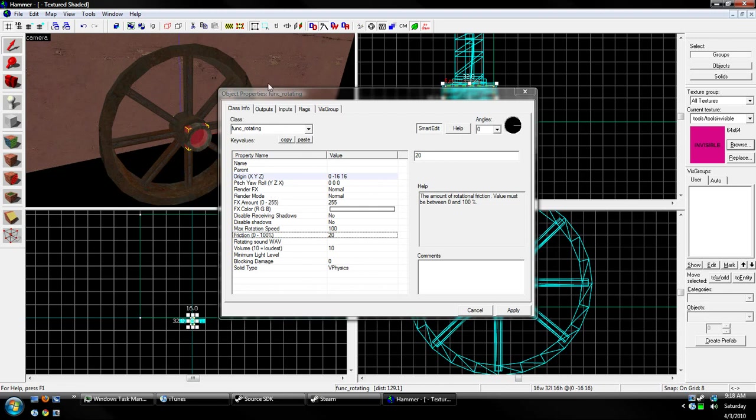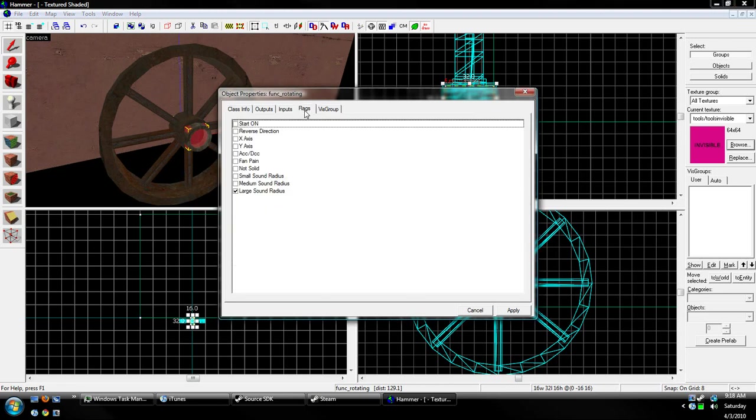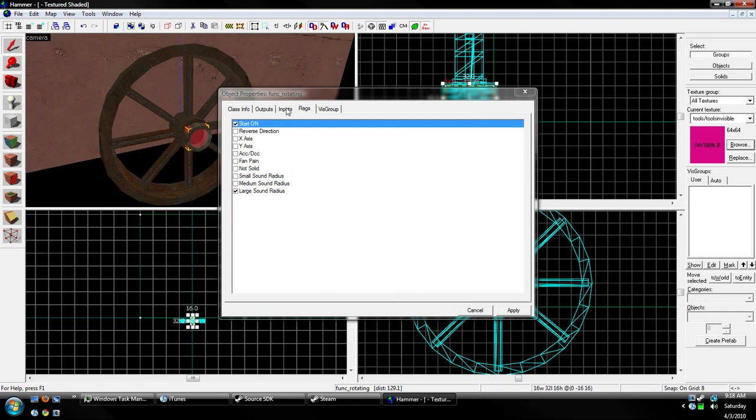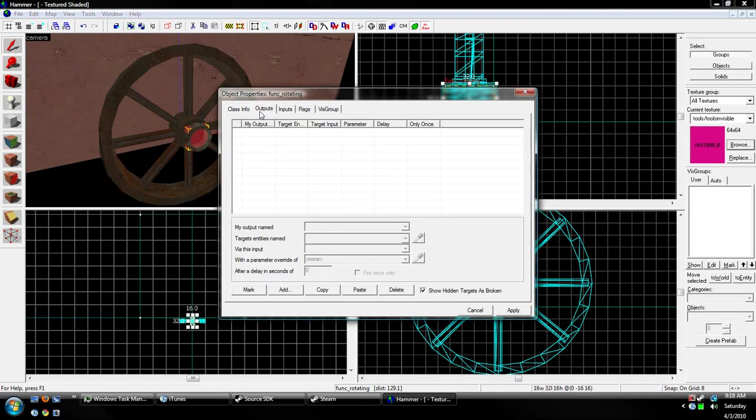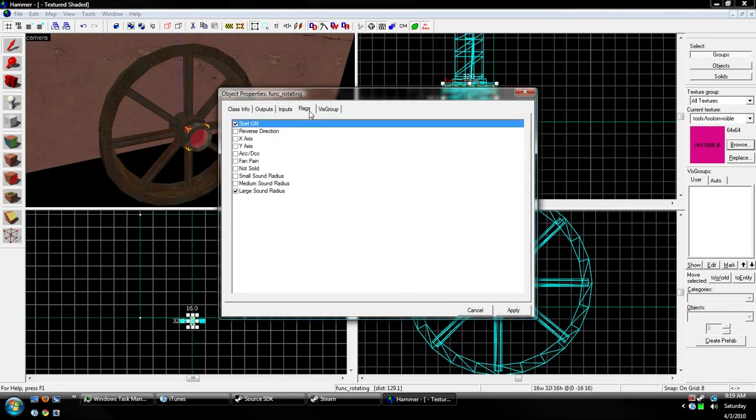Okay. If you have all this set up, we can go to our Flags tab. We want it to start on. That way it's always rotating. We can, of course, turn this off by using some triggers, or a button or something. We can do this.